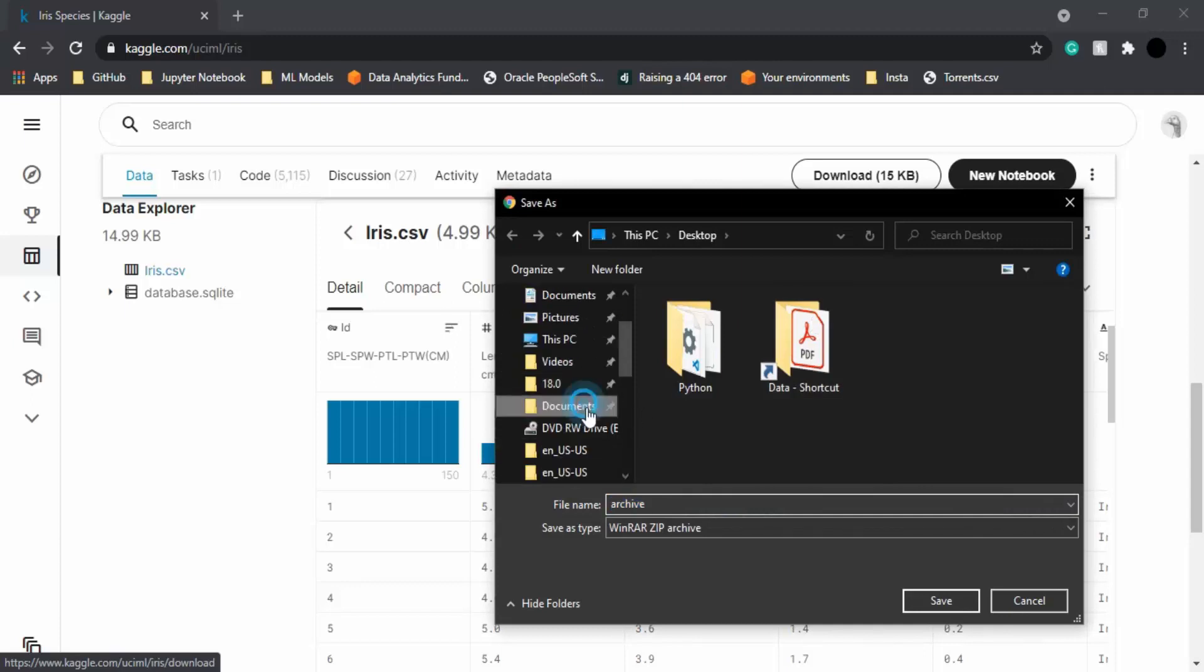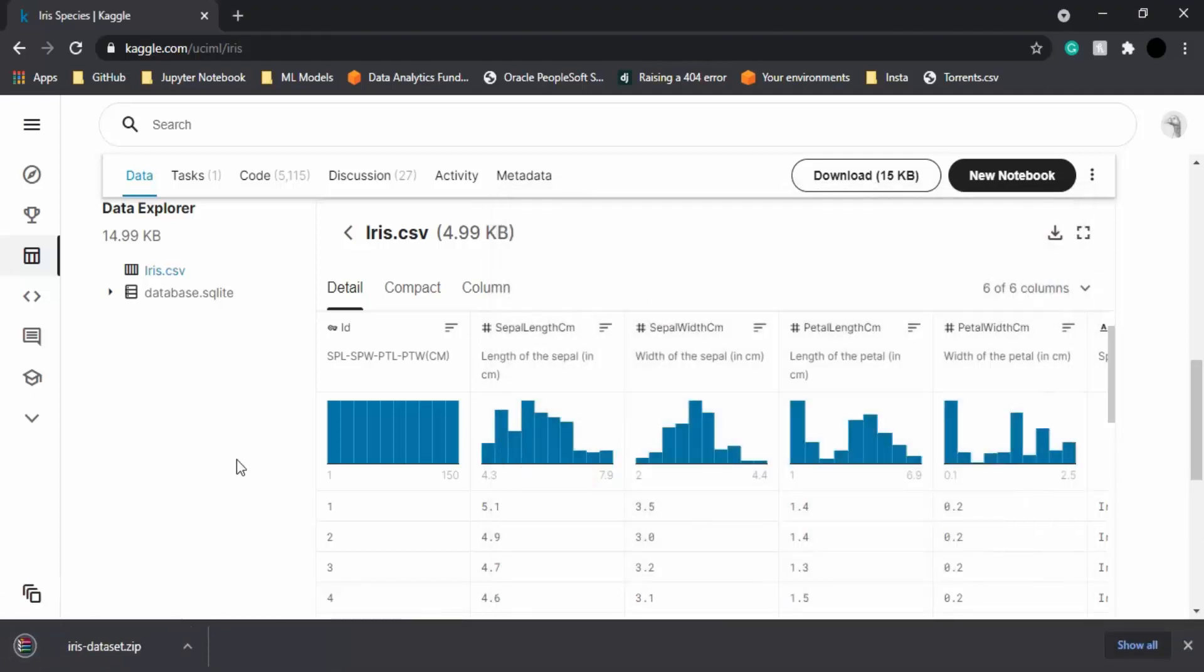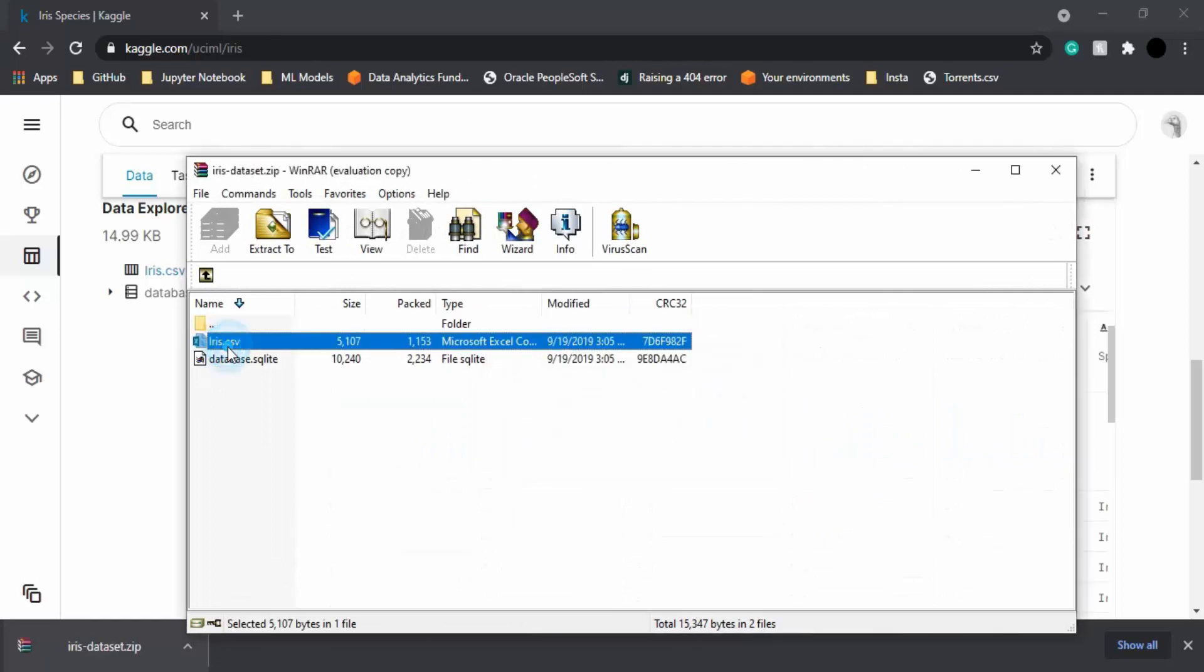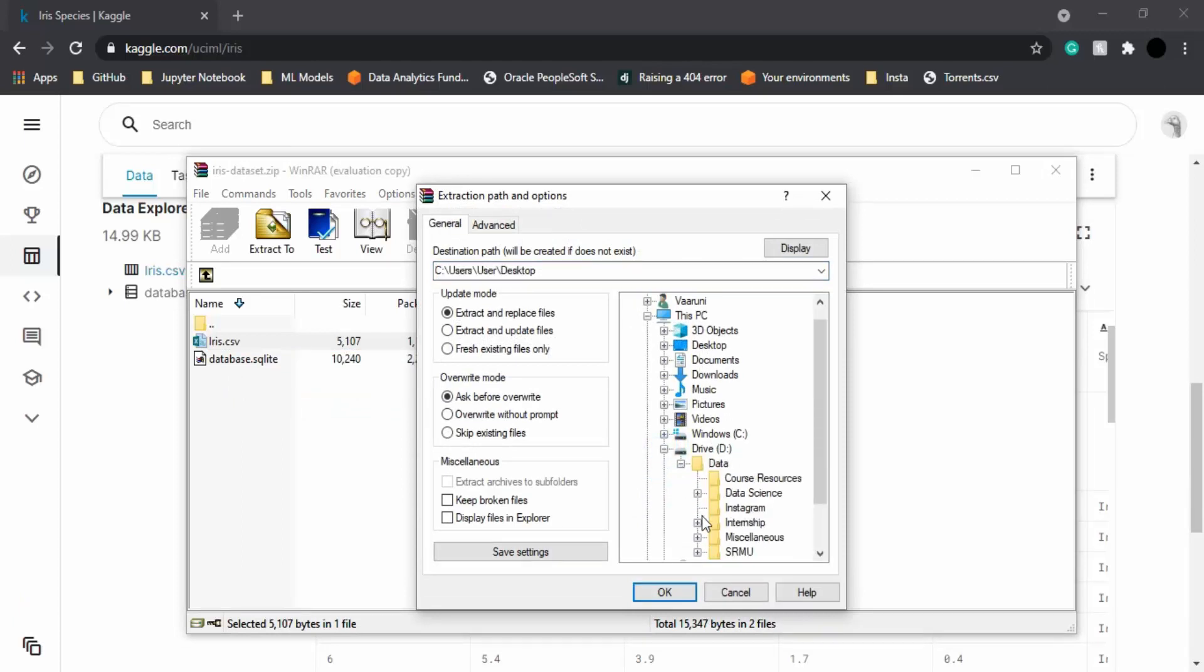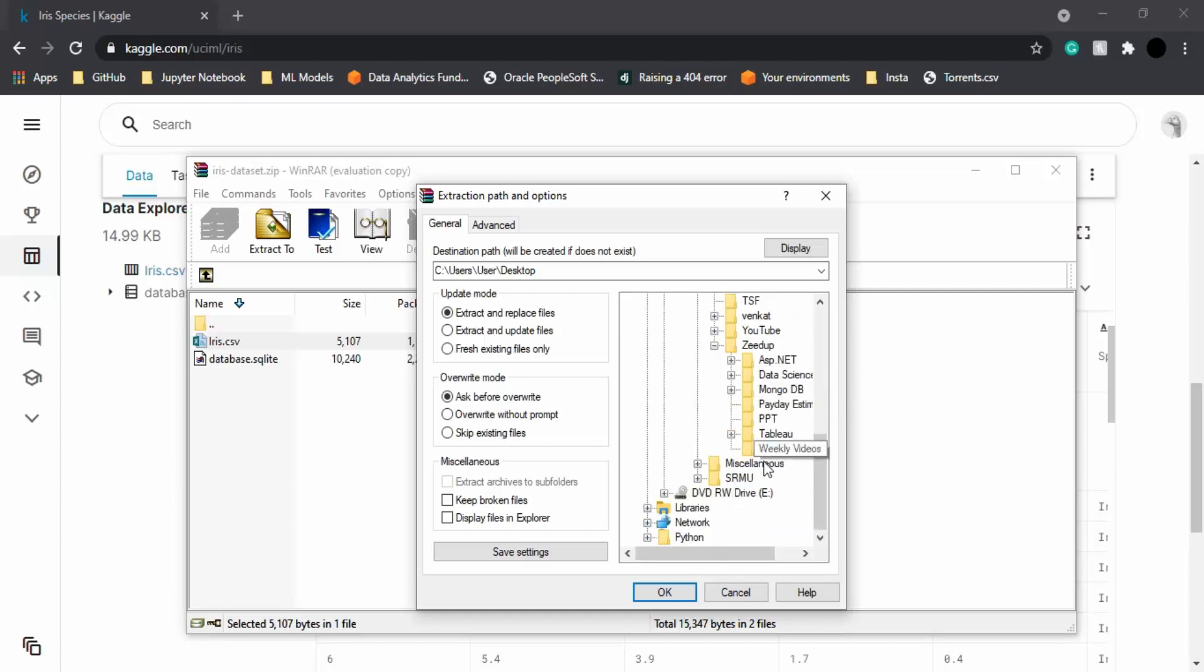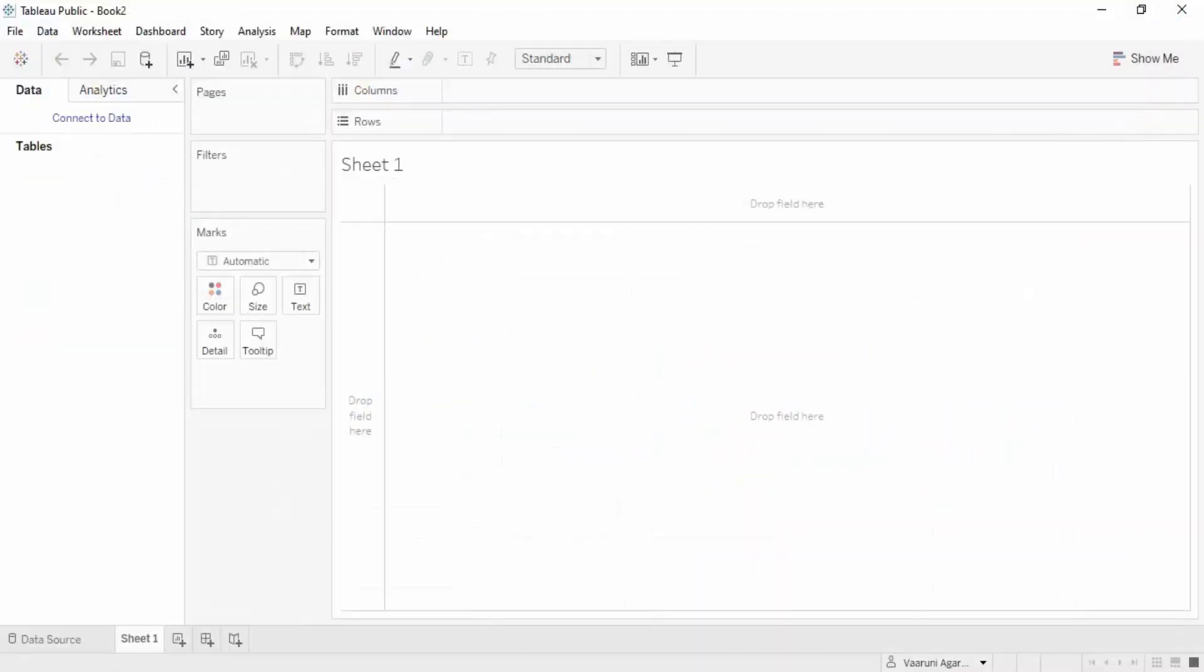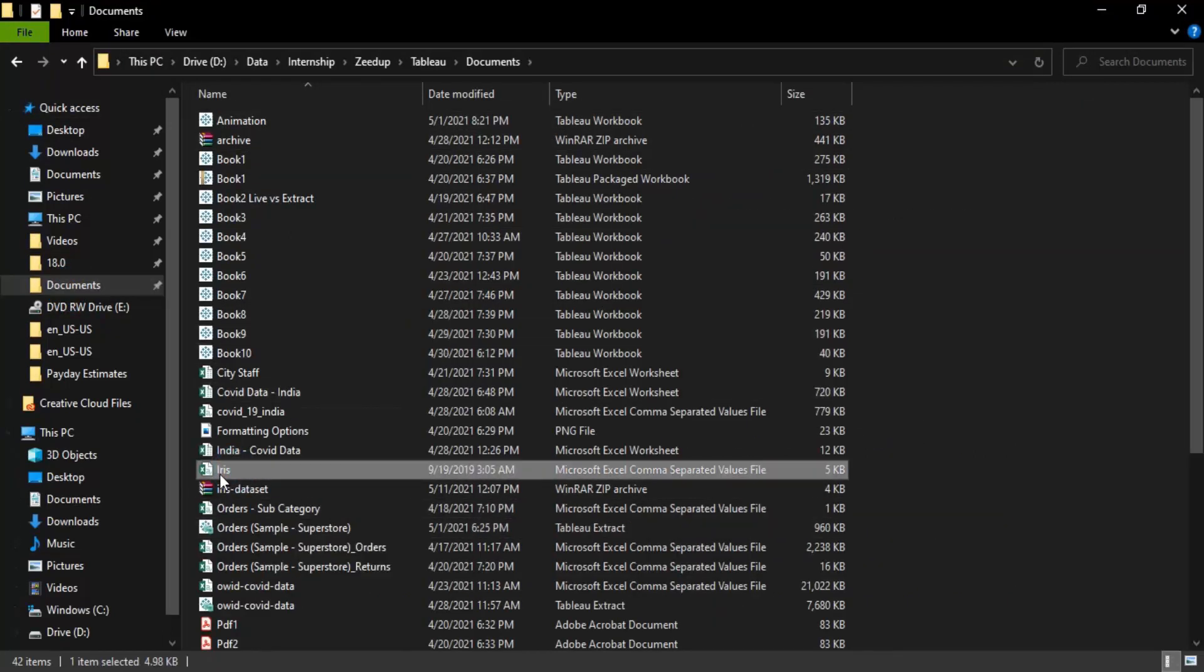Save it in the Documents folder. I'm going to name it Iris dataset. It's been downloaded, let's open it up. We have the CSV file, so let's extract it to the specified folder, which is the Documents folder. Once it's been extracted, let's close this and open up our folder.